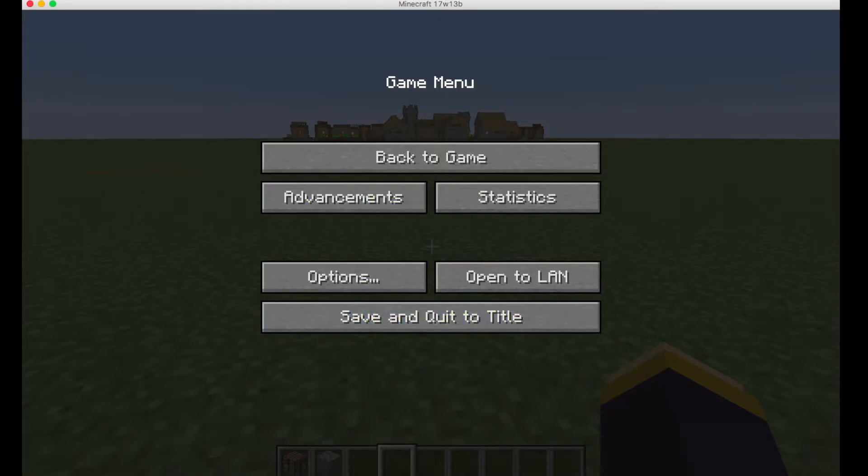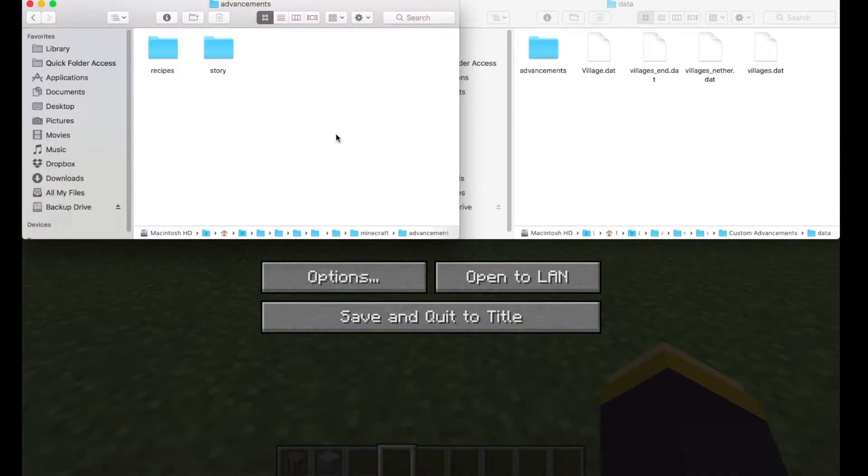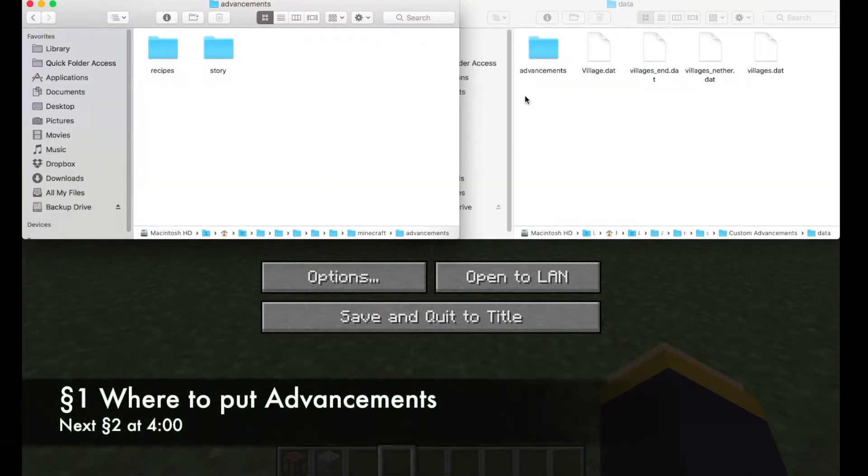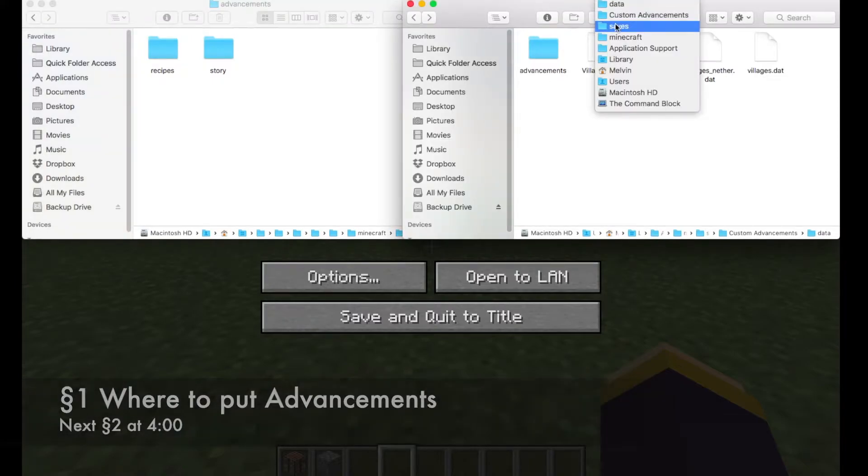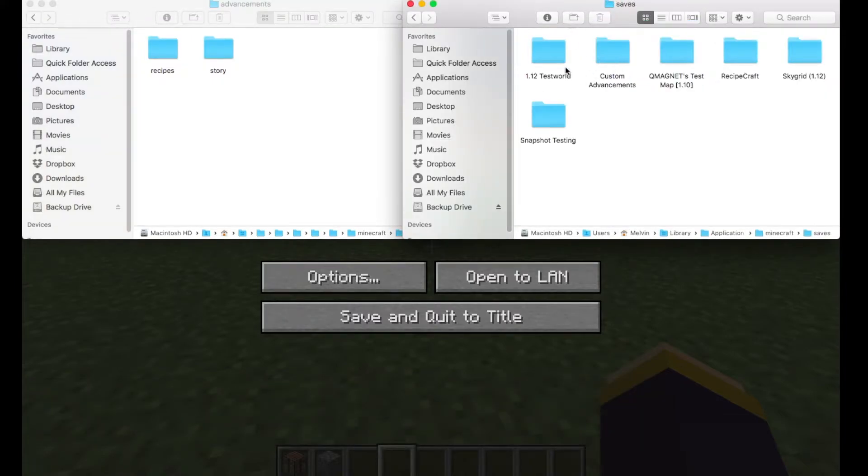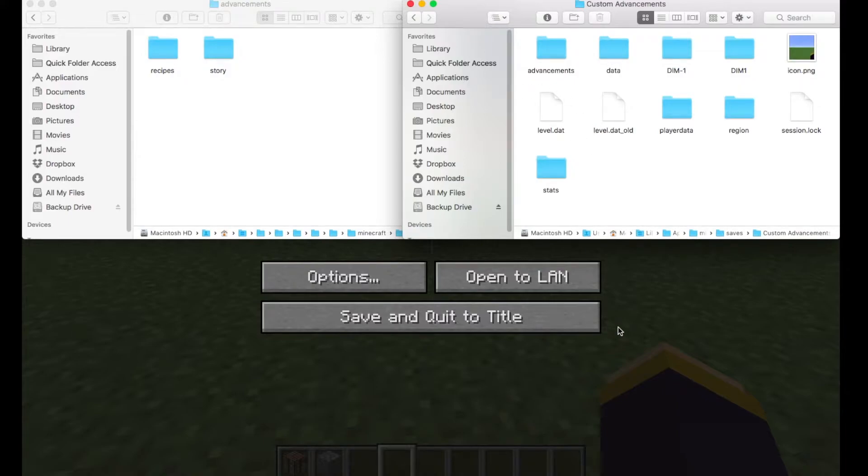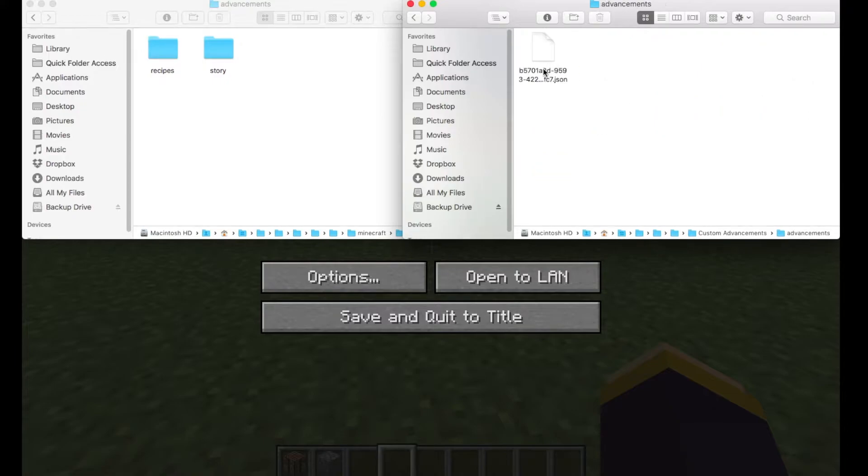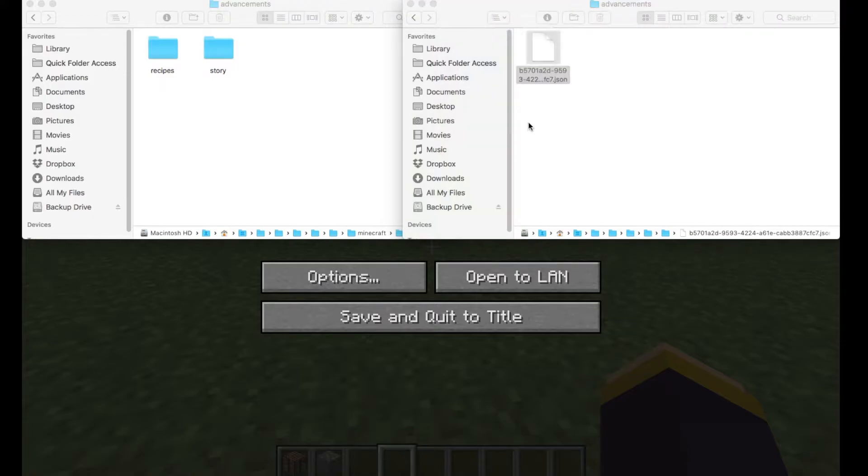So how are we going to do that? Well, the first thing you need to do is go to your Minecraft folder, saves. Go to your world, it's custom advancements, that's how I called this world. In there, there's an advancements folder but don't touch that, that's just your player advancements. These are just, I can show you actually.